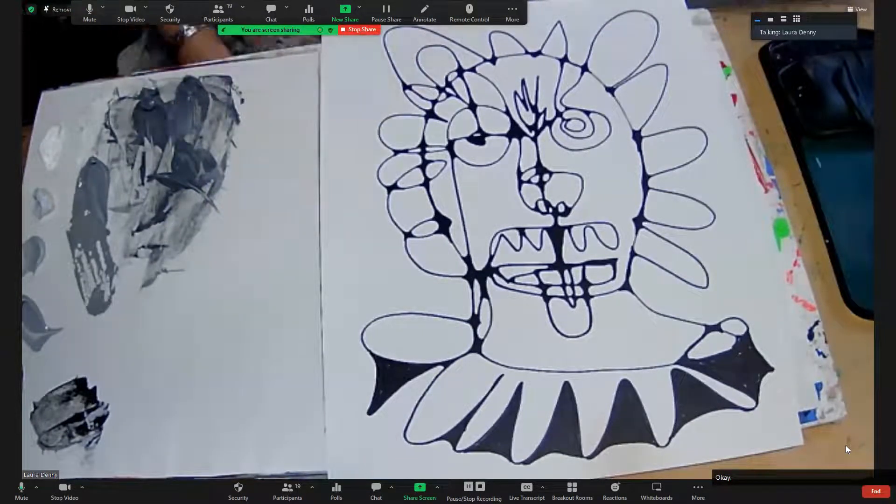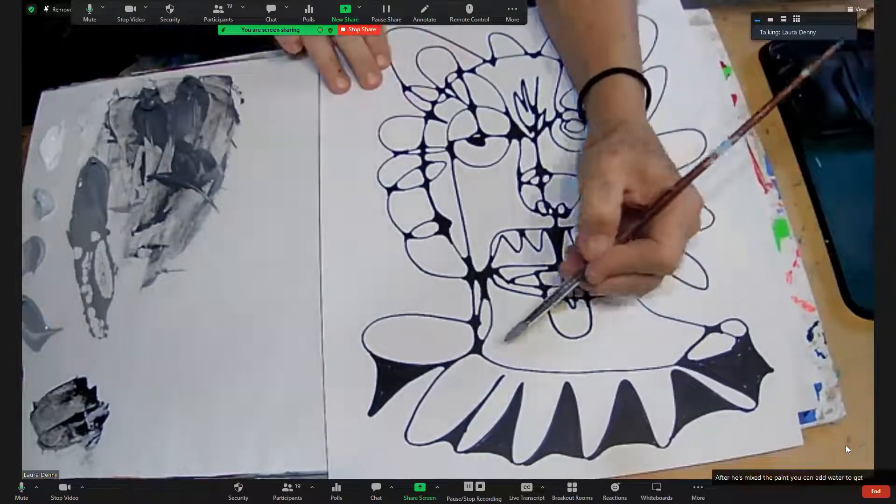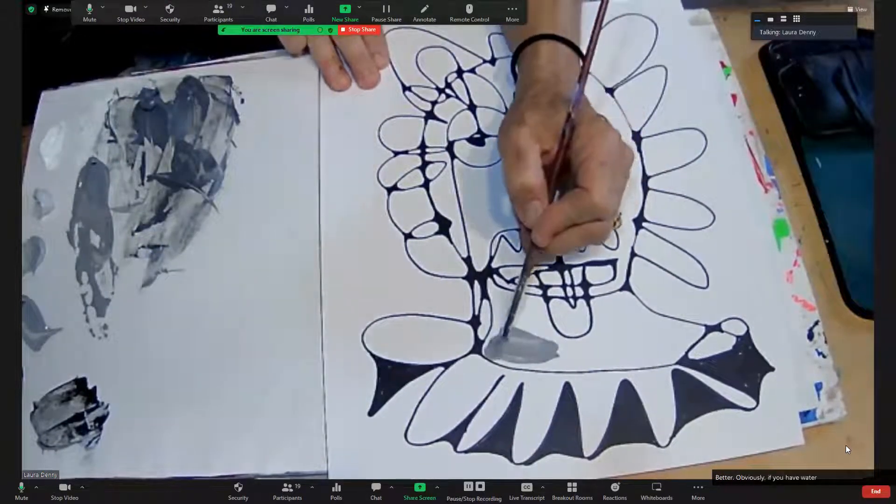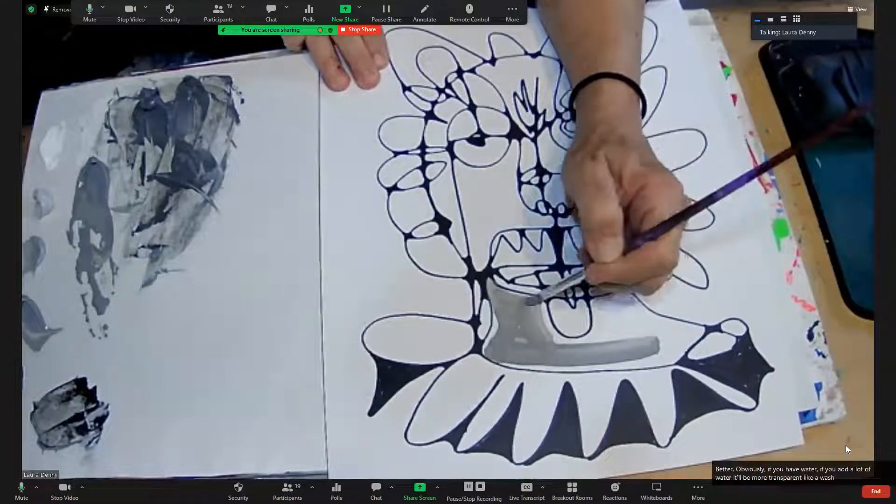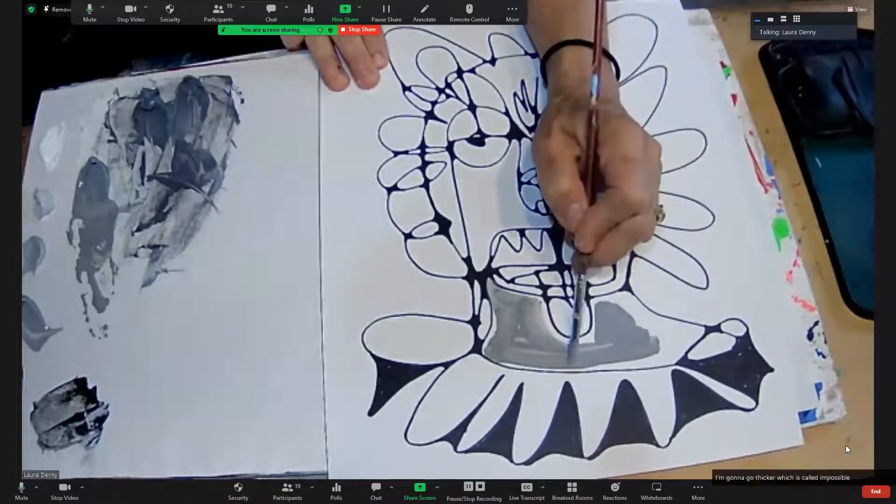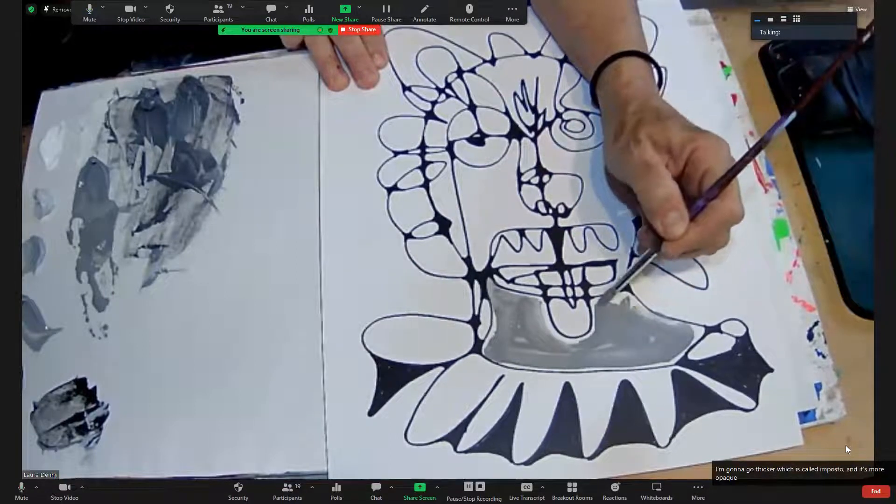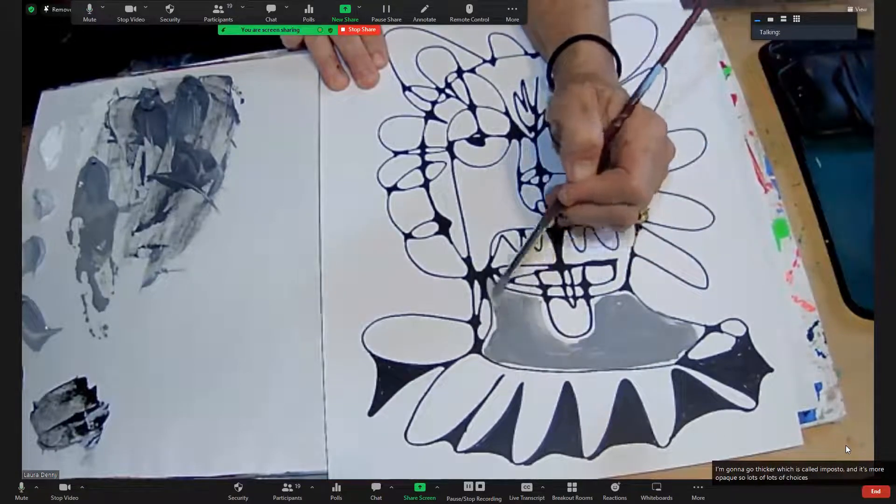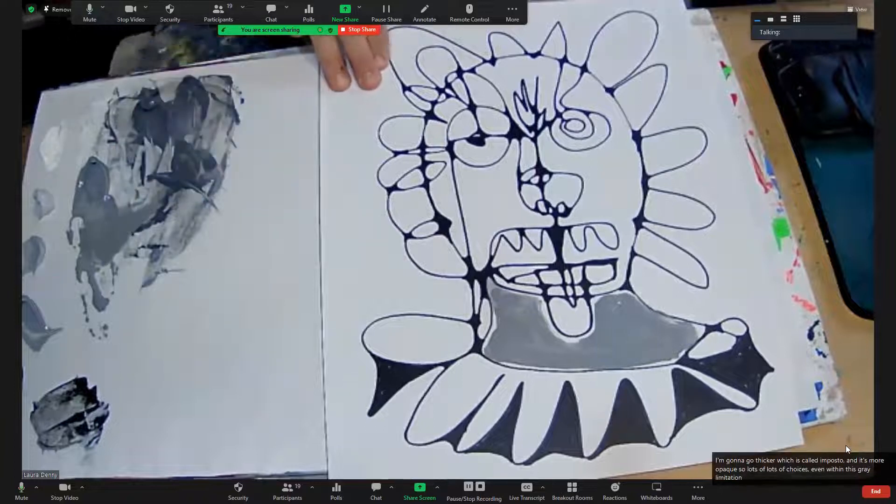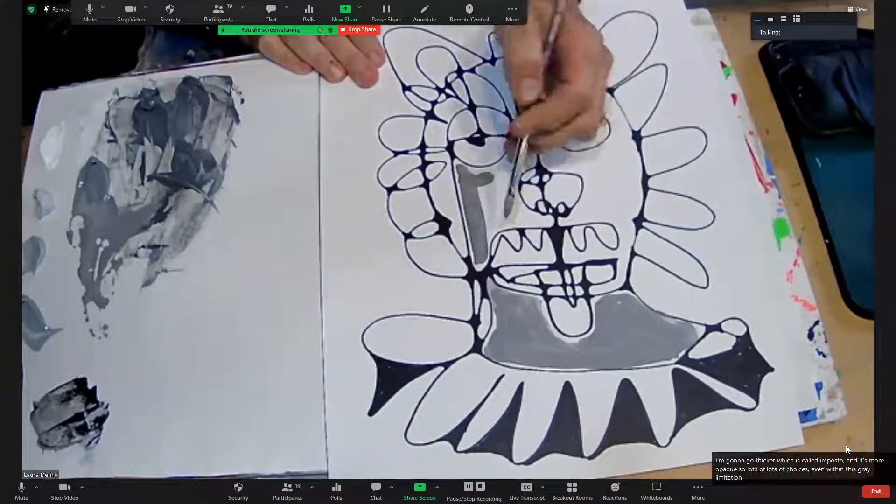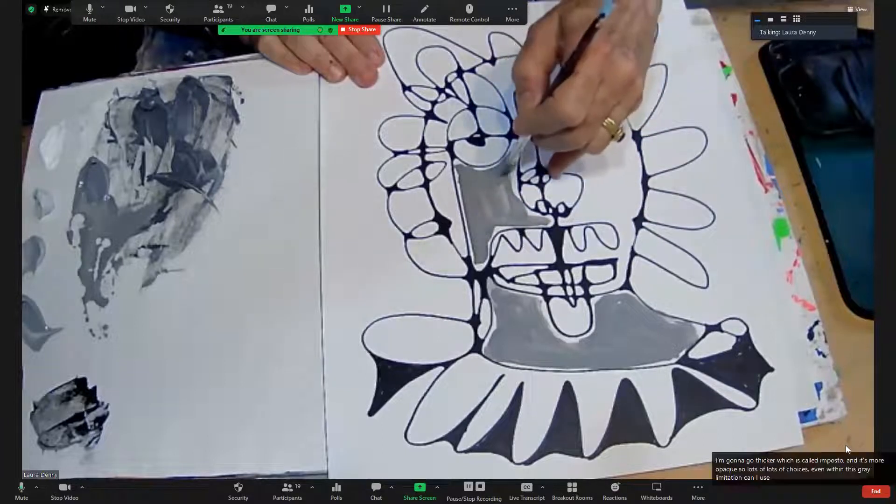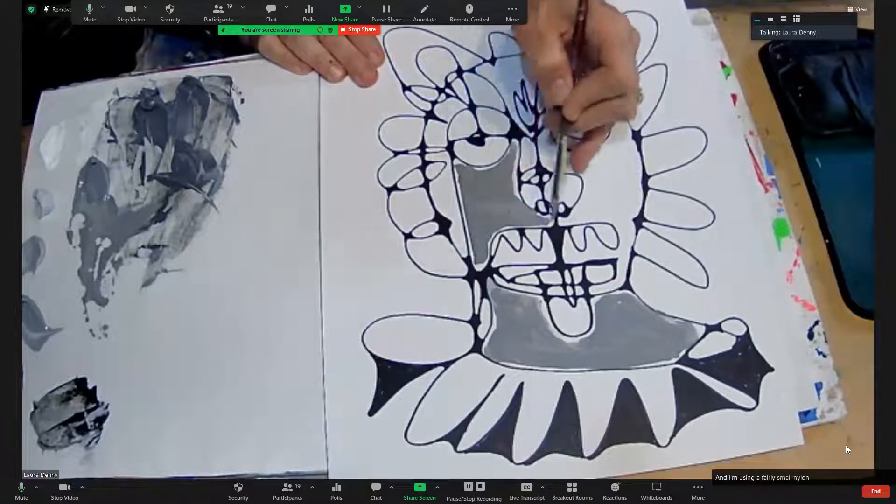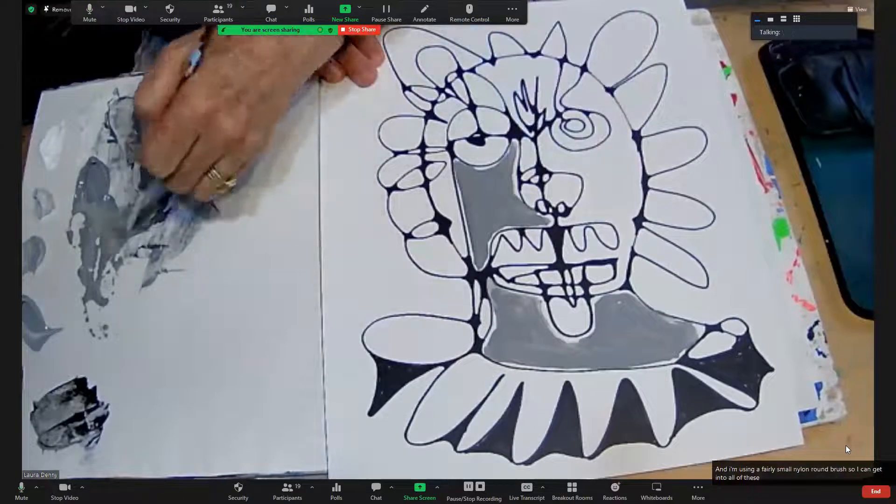So after you've mixed the paint you can add water to get it to spread better. Obviously if you have water, if you add a lot of water it'll be more transparent like a wash, and then you'll see at a certain point I'm going to go thicker which is called impasto and it's more opaque. So lots of choices even within this gray limitation. And I'm using a fairly small nylon round brush so I can get into all of these tiny shapes.